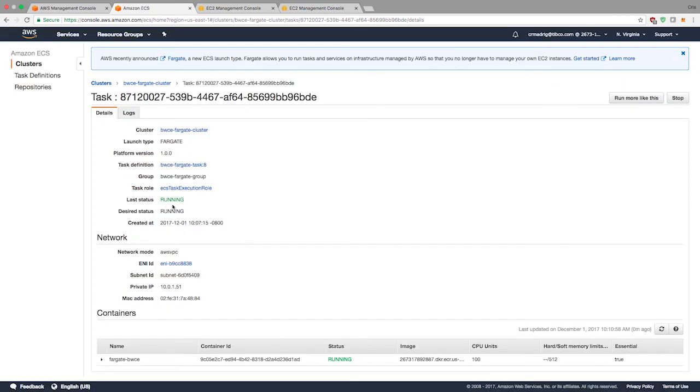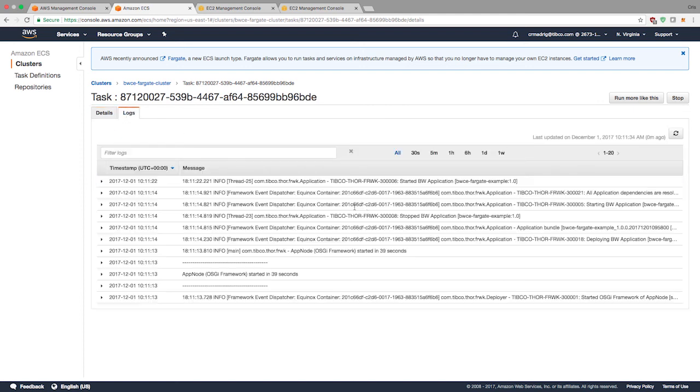Now we see that it's running. The task is running. If I go into logs now, we can actually see that the logs streamed out here. It says start a BW application. Our application is actually running and we'll be able to access it once we hit that ENI IP.